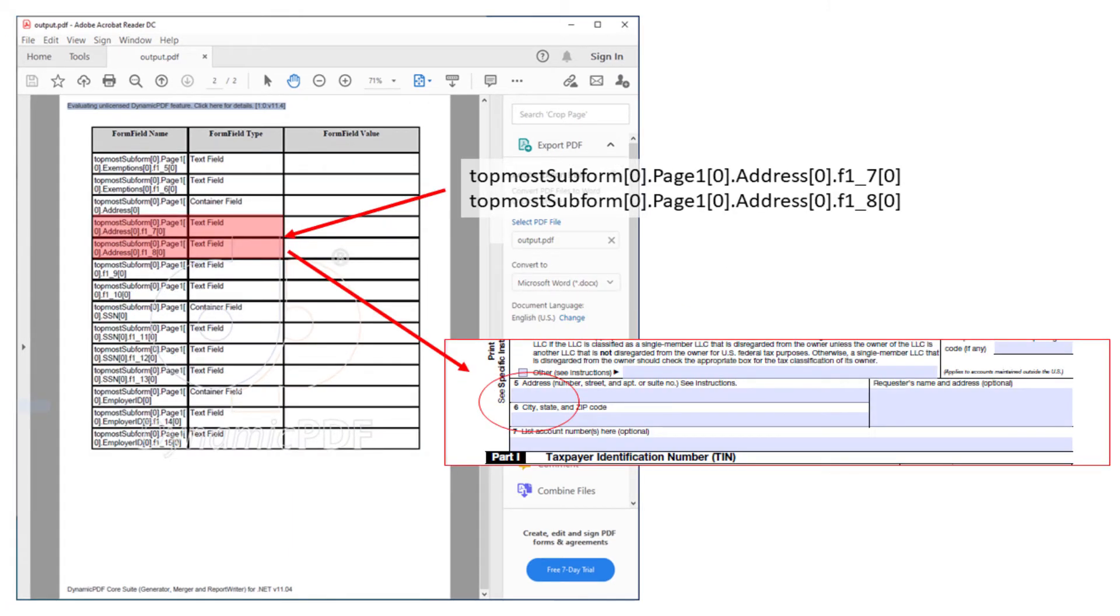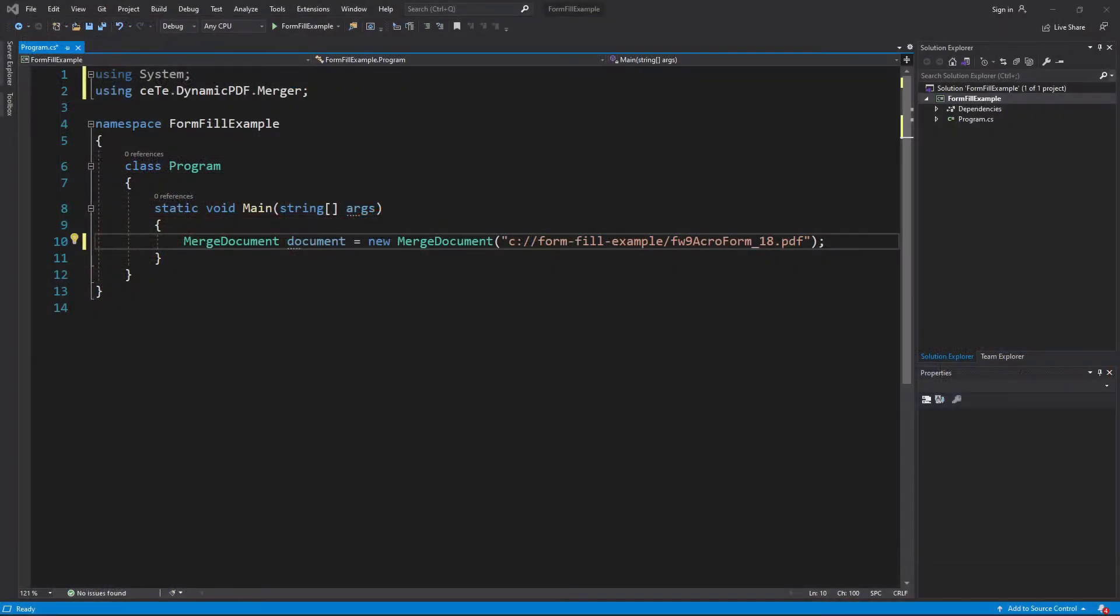Then we have the two address fields. After obtaining the field names for the fields we're interested in, we can now use those names within our application. So let's return to the application.